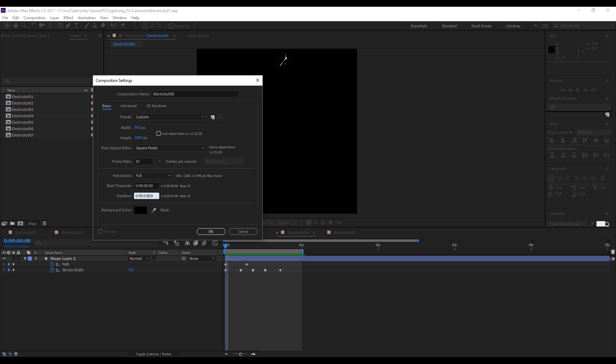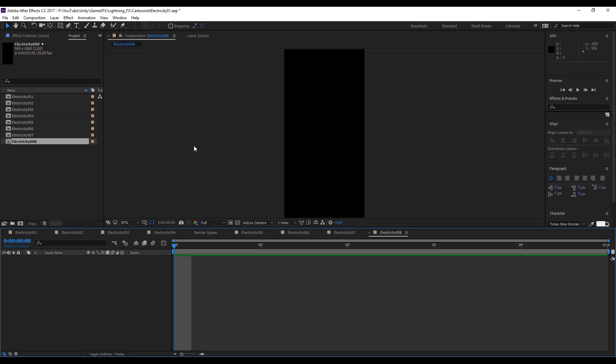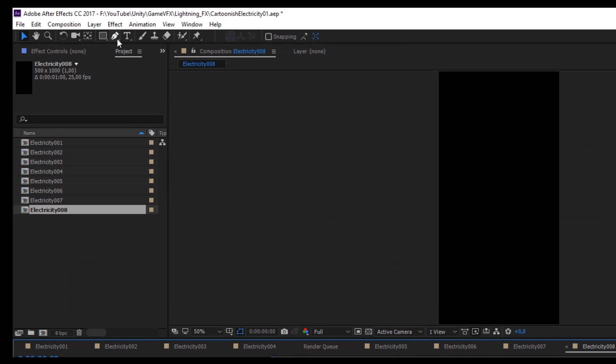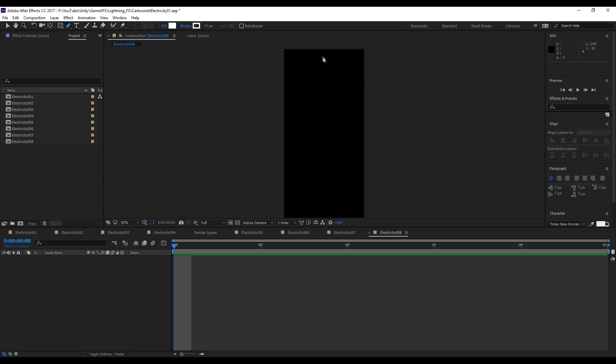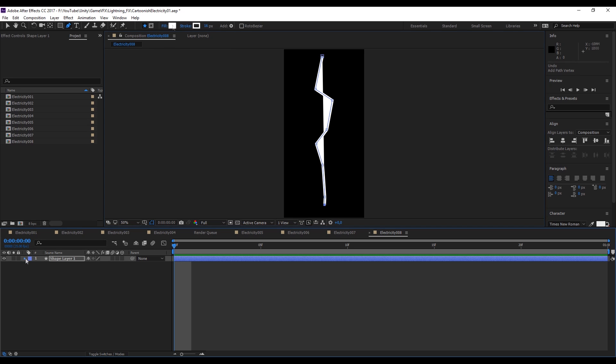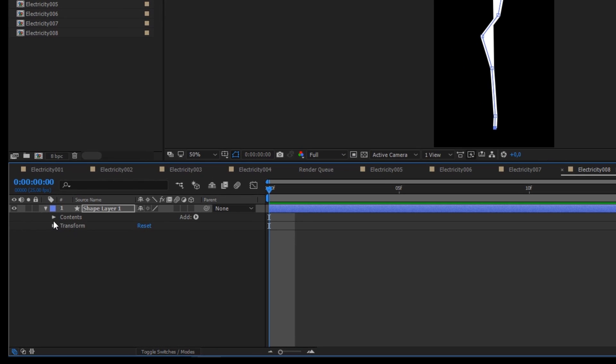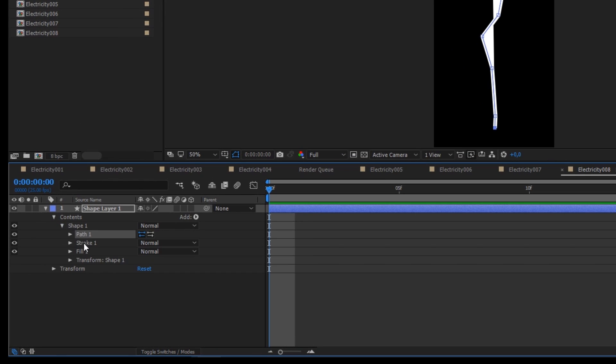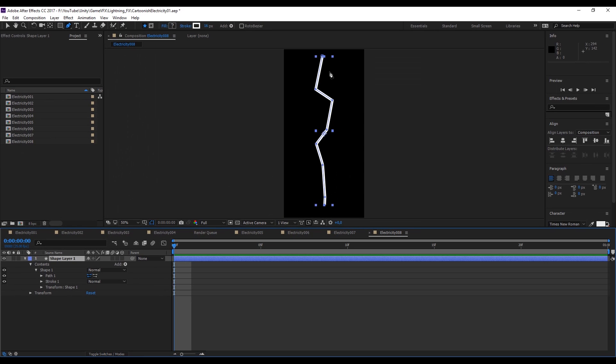We need to select the pen tool, this icon right here. In the top of our composition, in the middle, we can create one point and then try to create a zigzag like this one. As you can see we have some weird line. This is because we have fill. We can remove the fill by going down here. We can simply select the fill and press delete. Now we have this line.